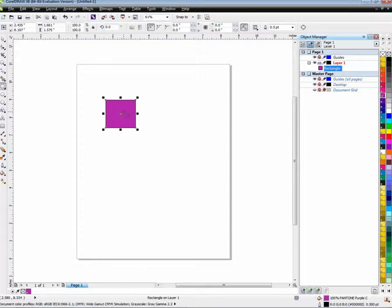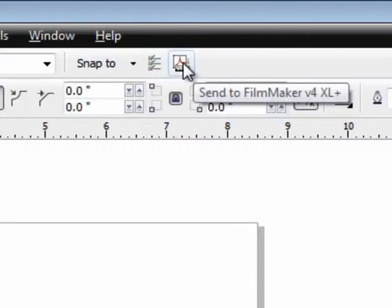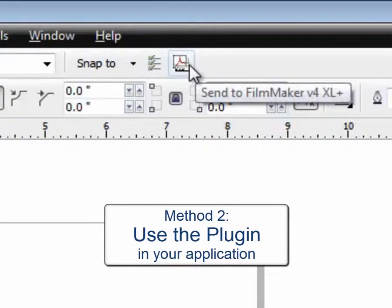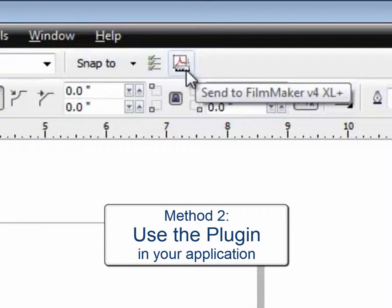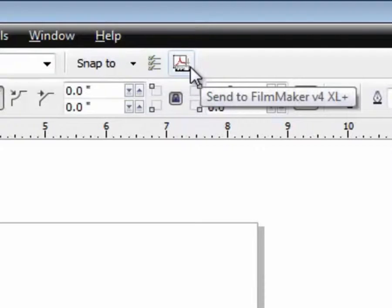Alternatively, it is possible to send it through the plugin. This little plugin here in Corel, it's a PDF icon with a VPN on it. It's for sending to Filmmaker V4. This plugin gets installed when you install Filmmaker.